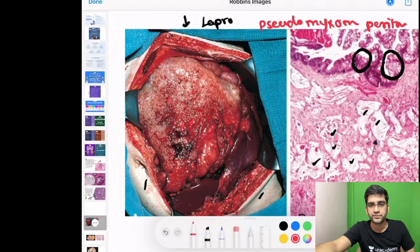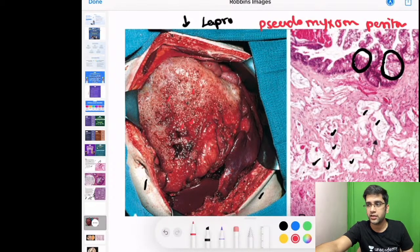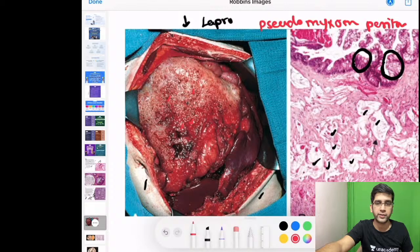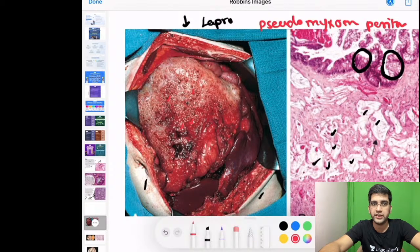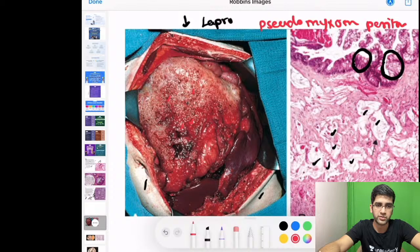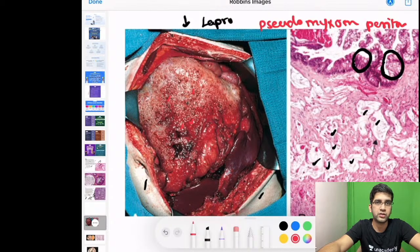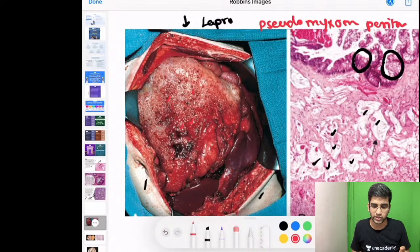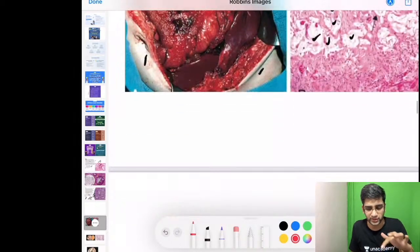Primaries that can result in pseudomyxoma peritonei include the appendix, ovary (mucinous cystadenoma or cystadenocarcinoma), and colonic mucinous adenocarcinoma. These three — appendix, ovary, and colon — are the common primaries resulting in pseudomyxoma peritonei.